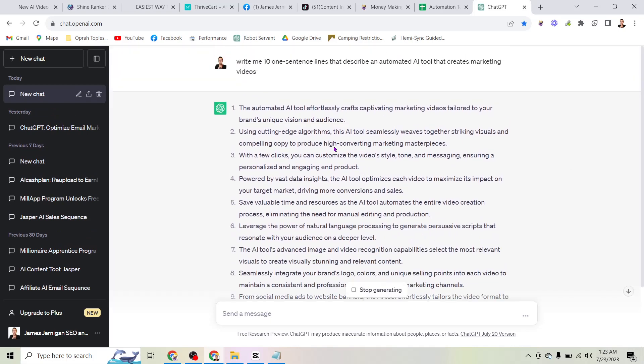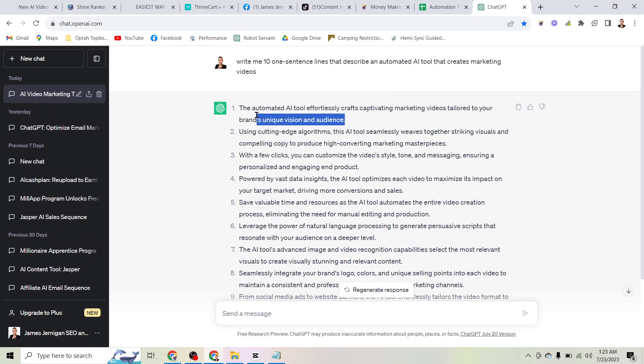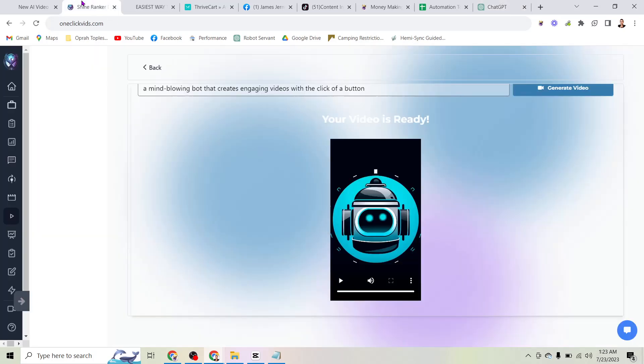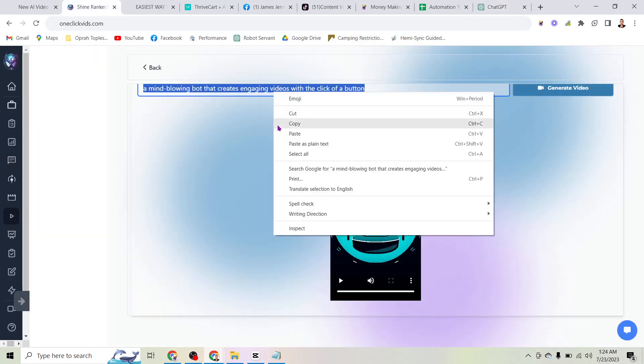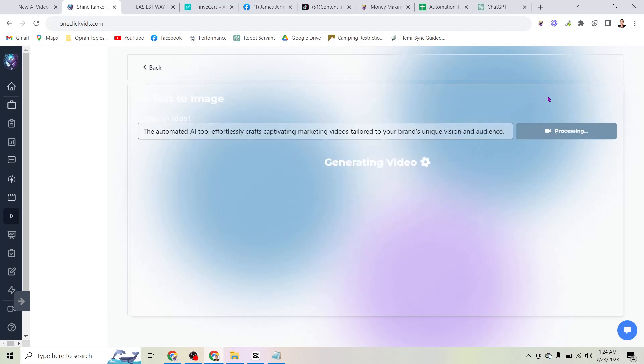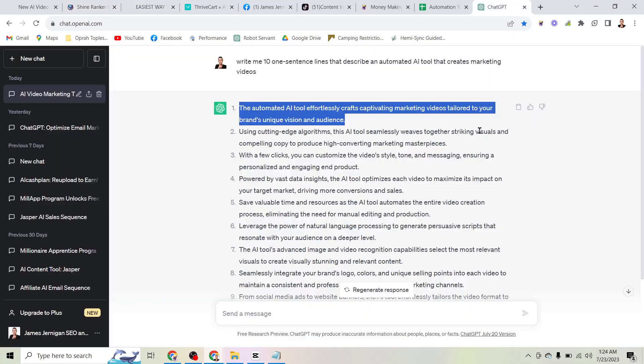Literally all I'm going to do is click and here it's going to give me the prompts. If we look at the first one, the automated AI tool effortlessly crafts captivating marketing videos tailored to your brand's unique vision and audience. Literally all we'd have to do is copy that. Let me come back over here to the video tool, paste that in, and click generate video. This is going to take just a few seconds or maybe a minute to do that.